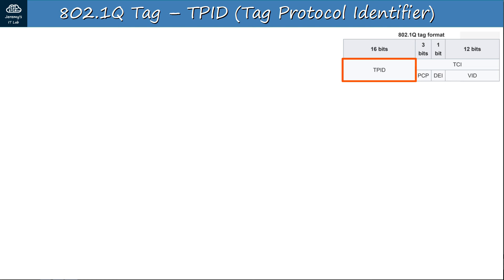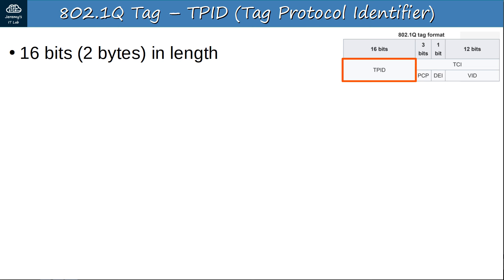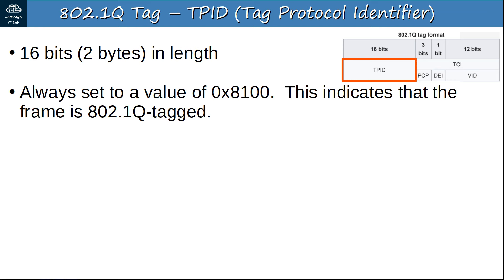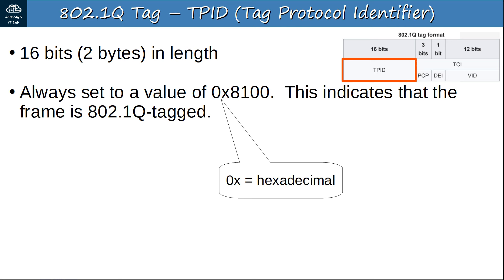The TPID field is 16 bits, or 2 bytes, taking up half of the 802.1Q tag's length. It is always set to a value of 0x8100. Each hexadecimal digit is 4 bits, so four digits equal 16 bits total. This value of 8100 indicates that the frame is dot1Q tagged. When a switch sees this value in the position where the type field is usually located, it knows it is a dot1Q tagged frame.